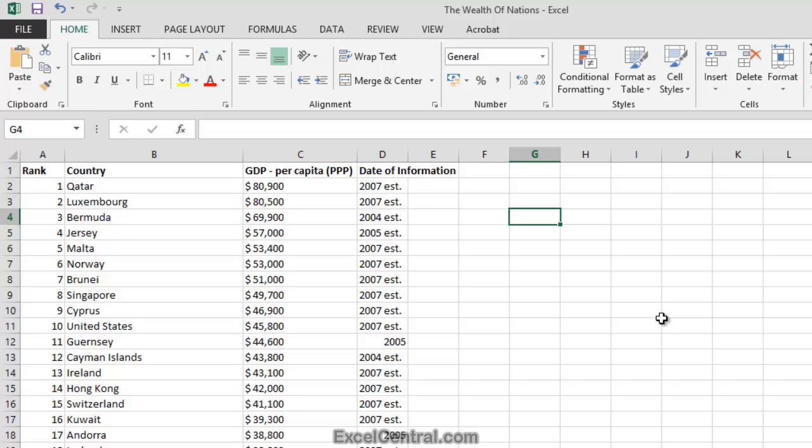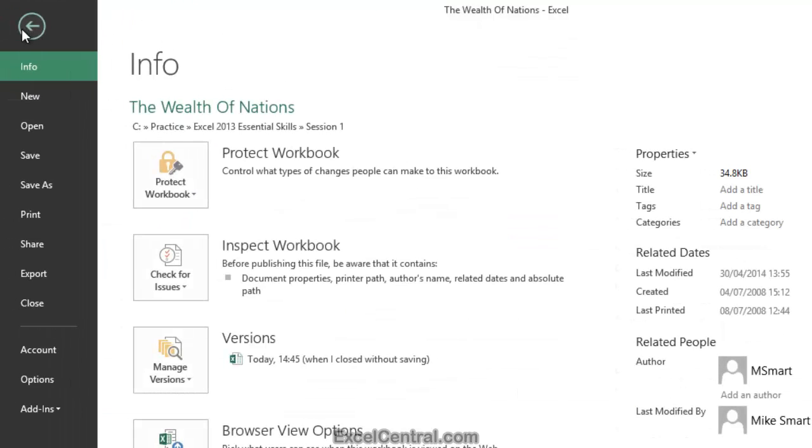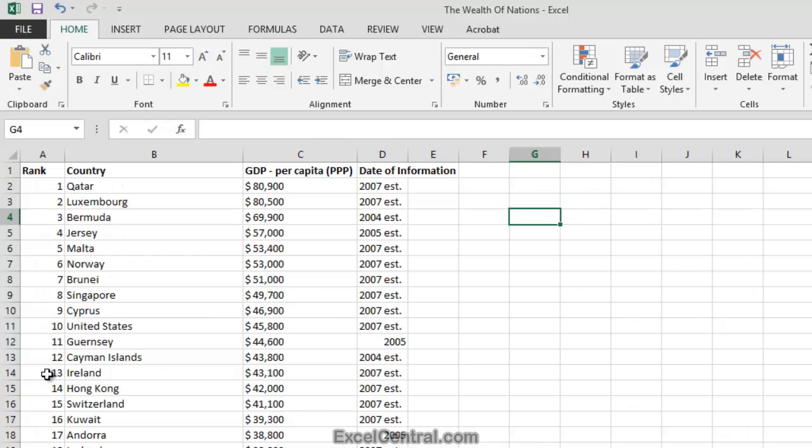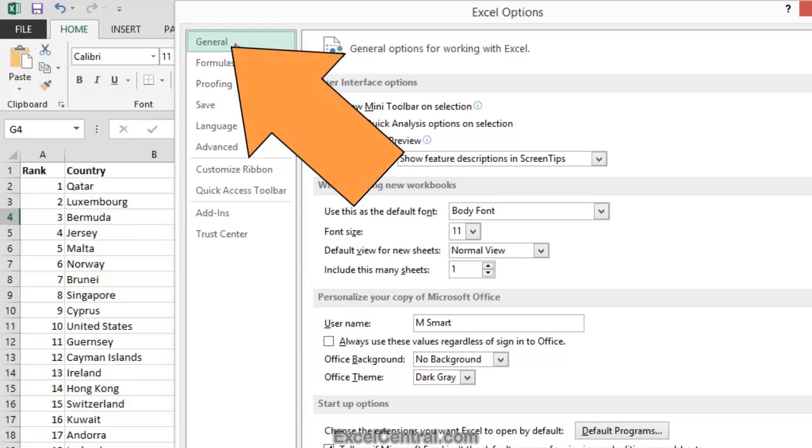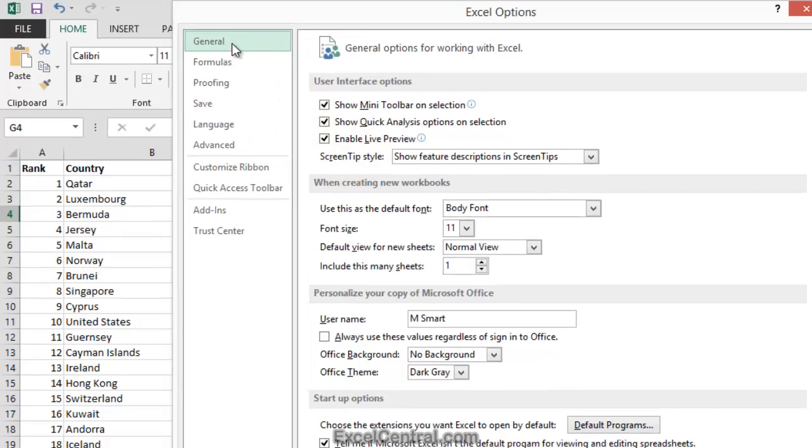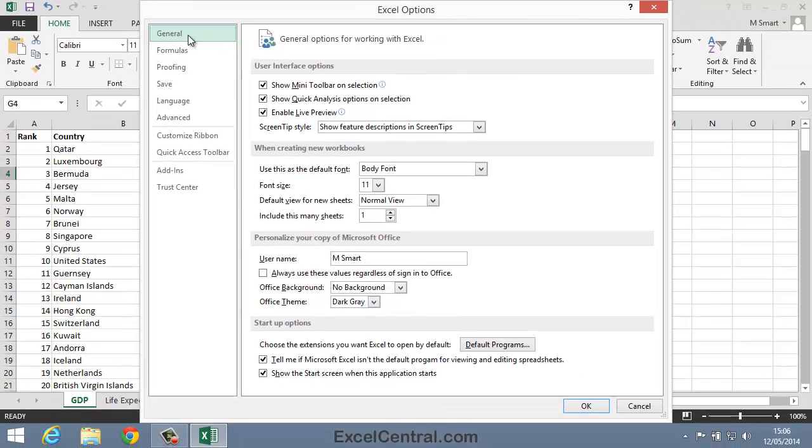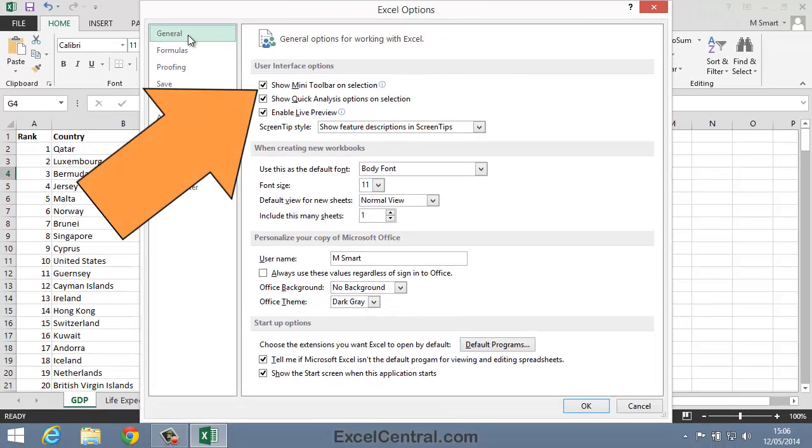But if somebody's switched it off on your computer, here's how to switch it back on again. Click File at the top left of the screen. Then Options from the left hand Menu Bar. And General from the left hand Menu Bar.